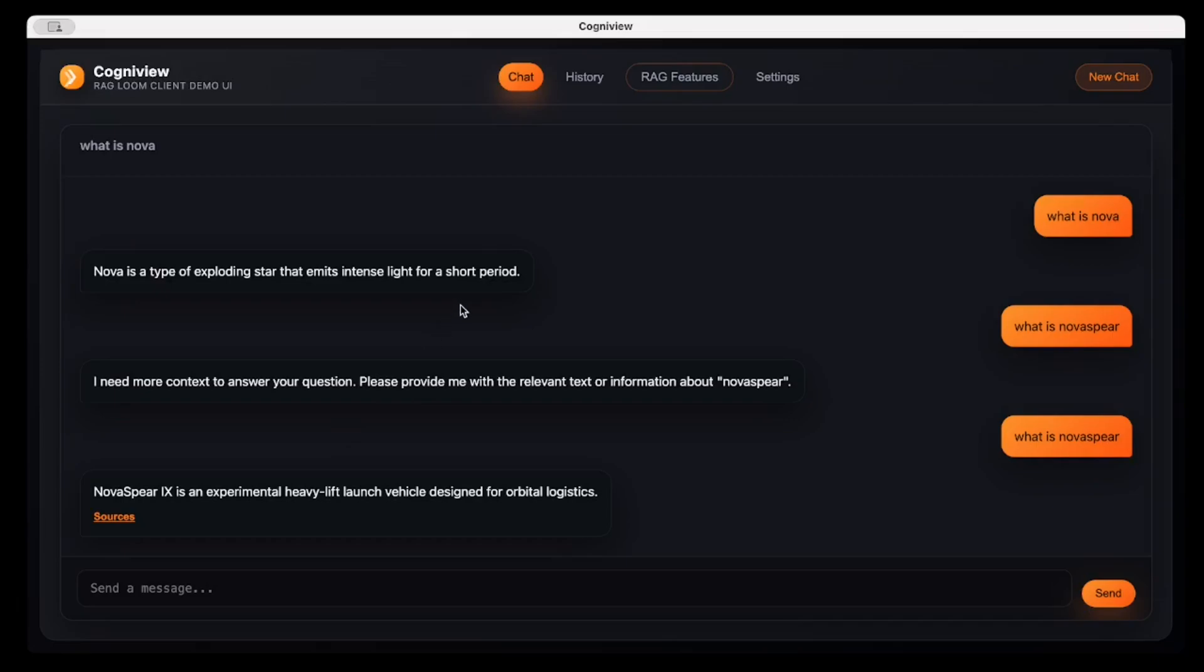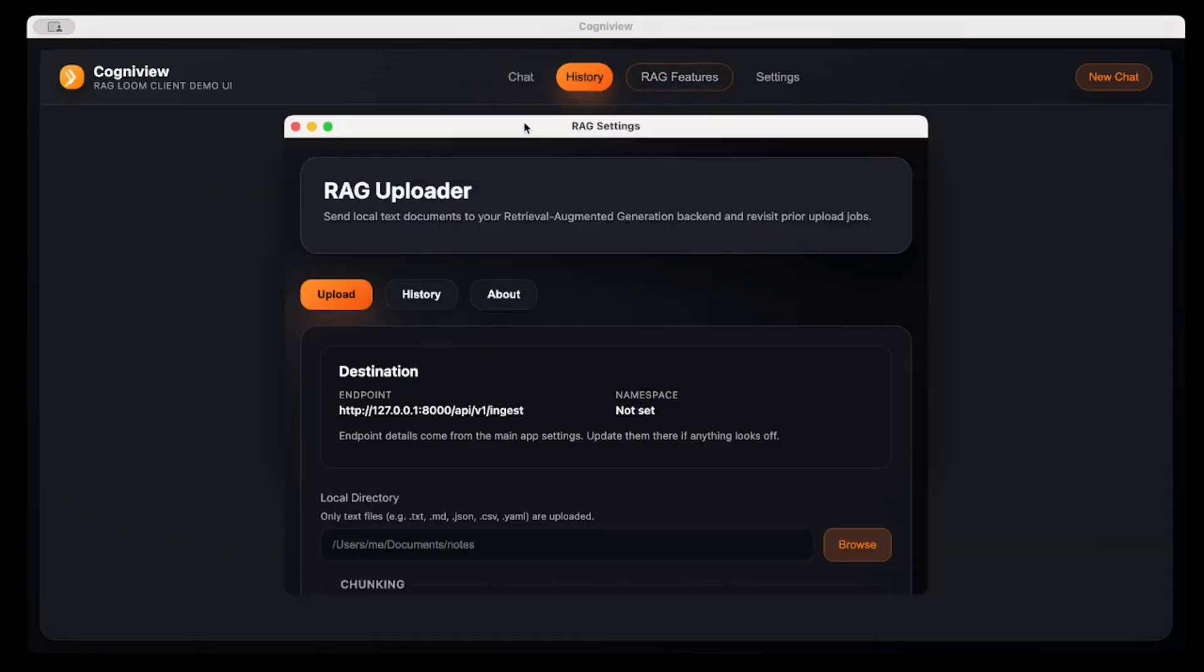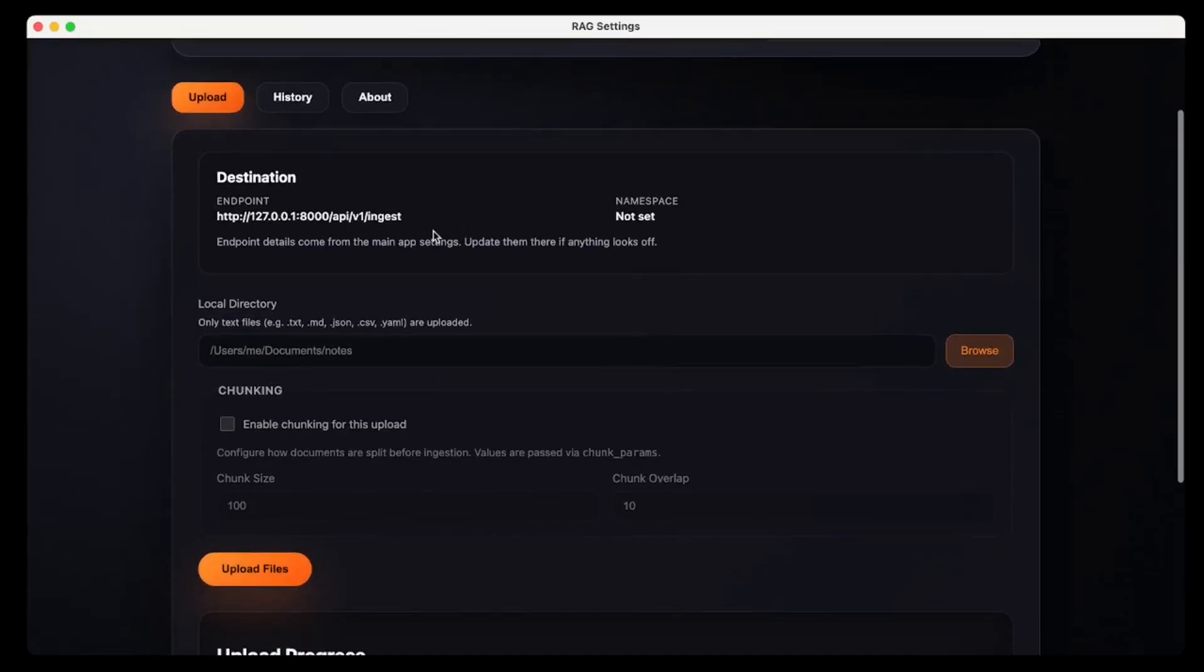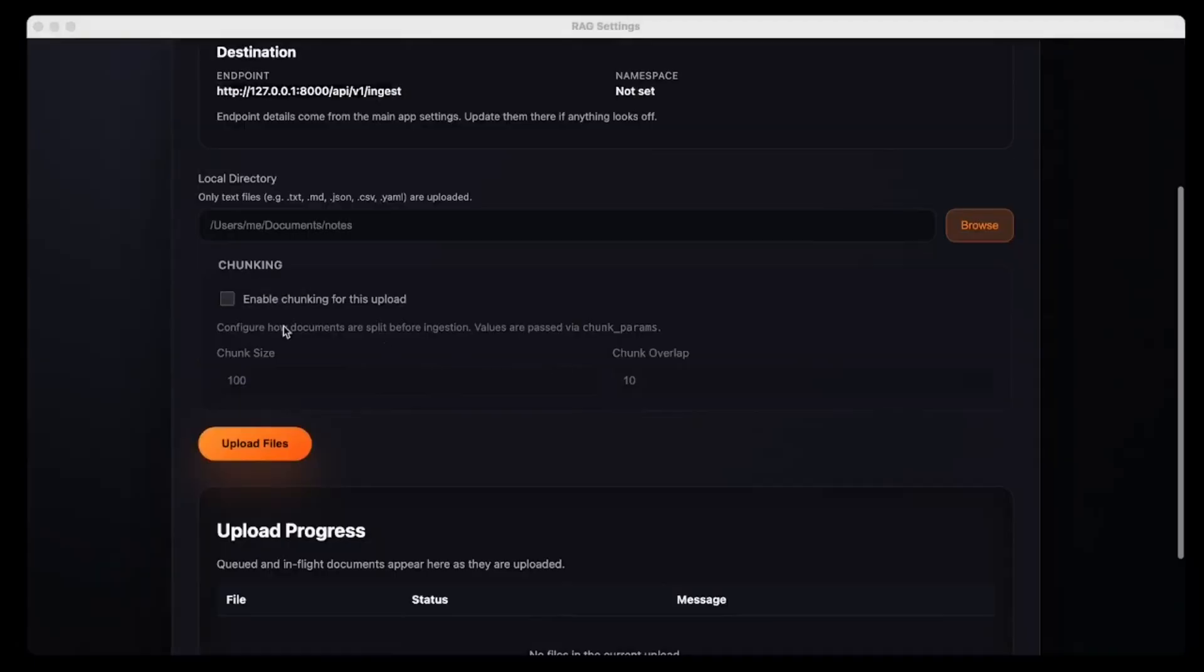So there are so many options. It opens new horizons for companies. So this is just a demo app. This is the screen for chat, and we have History screen, and then there is a RAG Features screen.